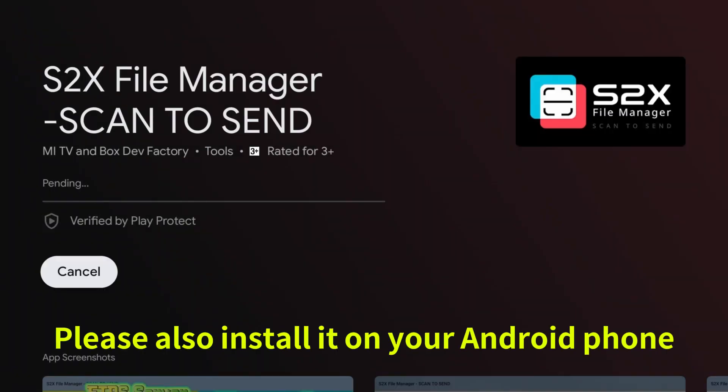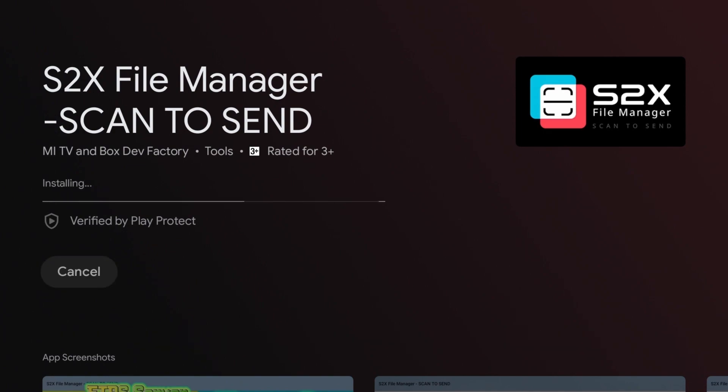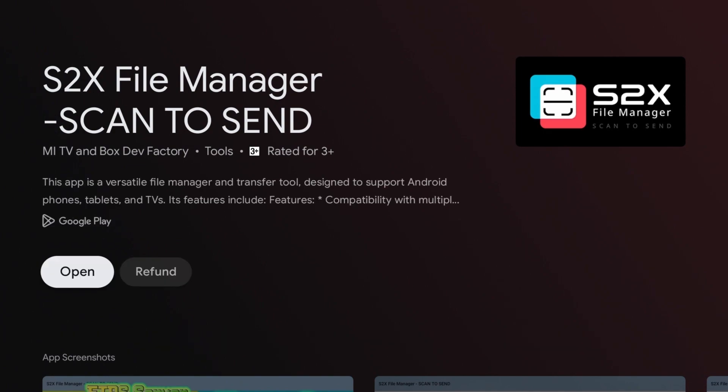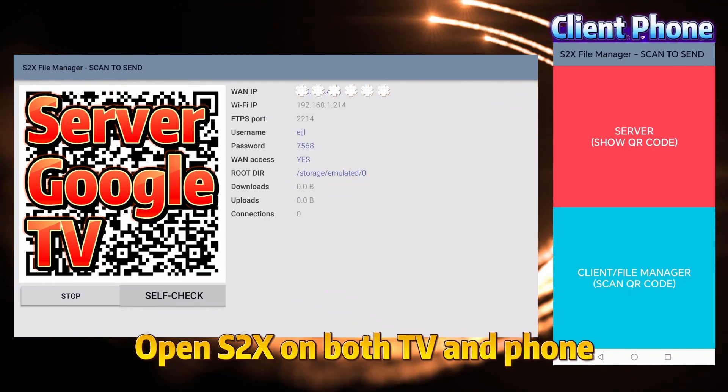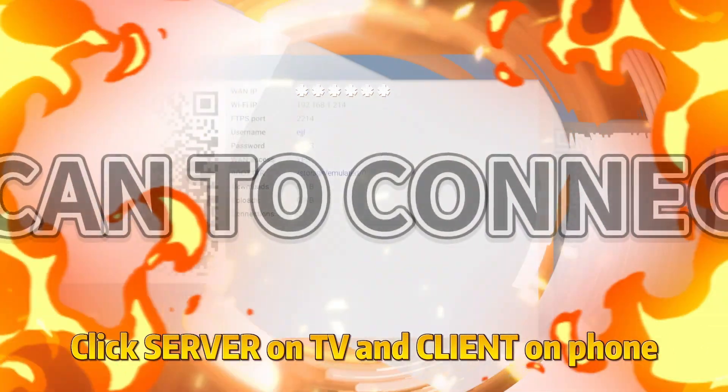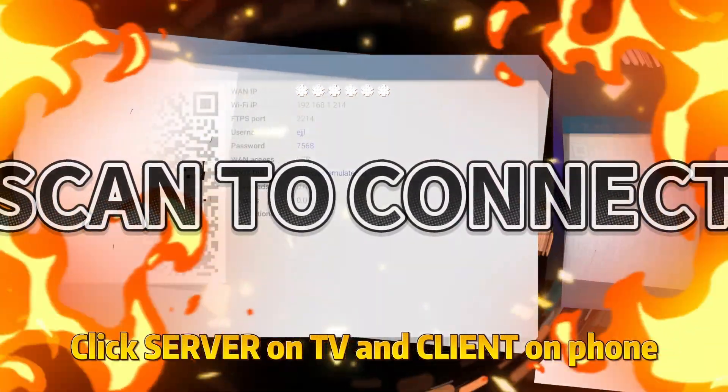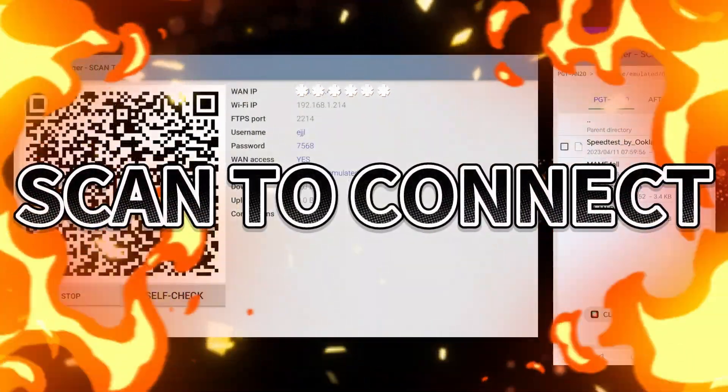Please also install it on your Android phone. Open S2X on both TV and phone. Click Server on TV and Client on phone.